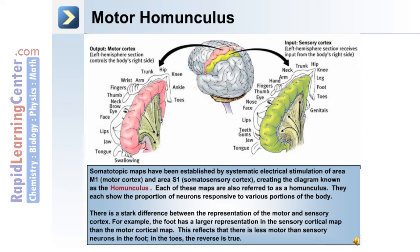There is a stark difference between the representation of the motor and sensory cortex. For example, the foot has a larger representation in the sensory cortical map than the motor cortical map. This reflects that there are fewer motor than sensory neurons in the foot, whereas in the toes the reverse is true.